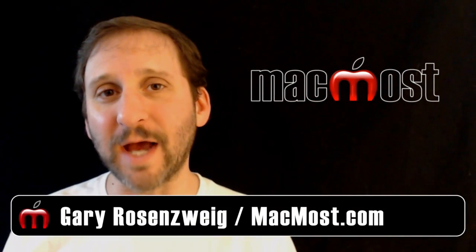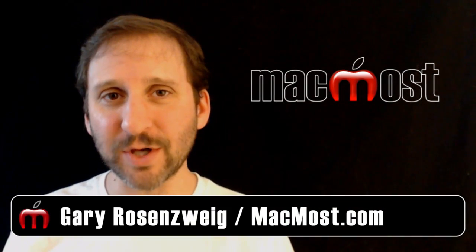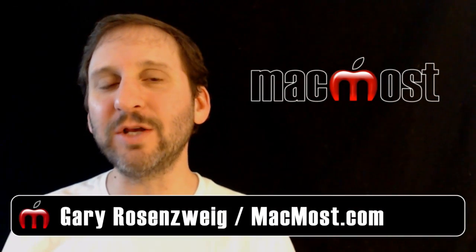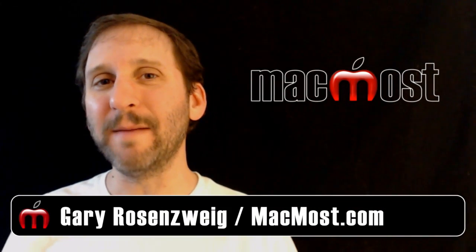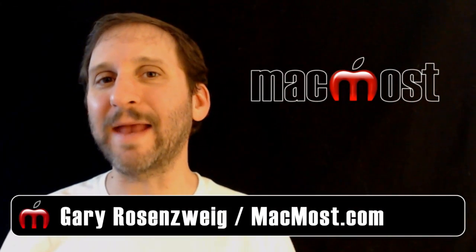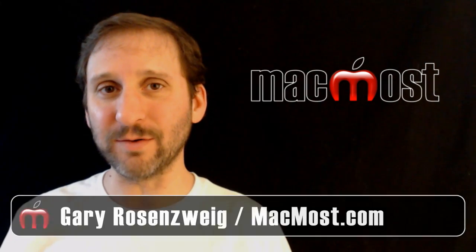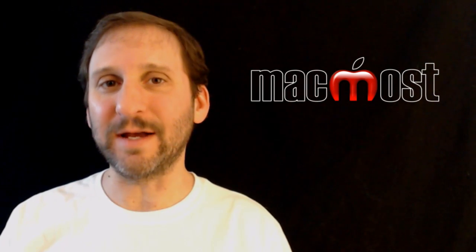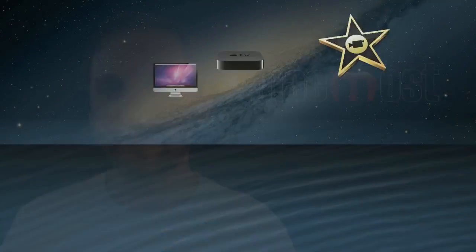Hi, this is Gary with MacMost Now. On today's episode, let's take a look at using the new Mini Player and Movie windows in iTunes 11.